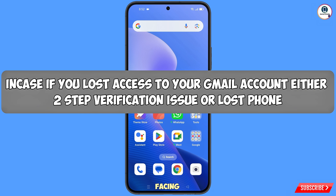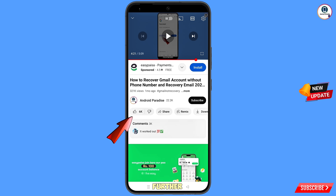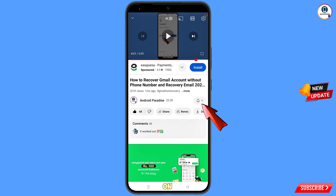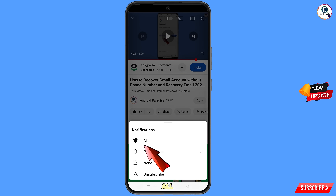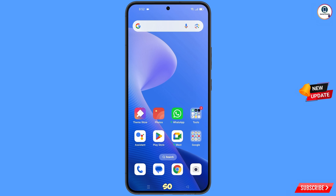Either you are facing a two-step verification issue or you have lost your phone — you can still regain access to your Gmail account. Before moving further, like this video, tap on the subscribe button, tap on the bell icon, and tap on all to get all notifications for the latest uploaded videos.